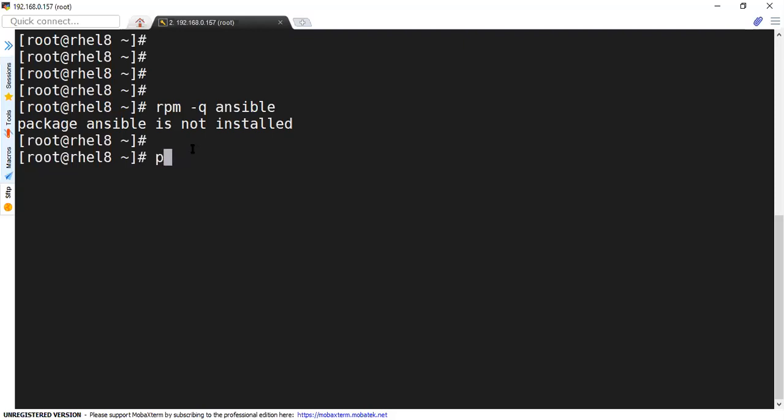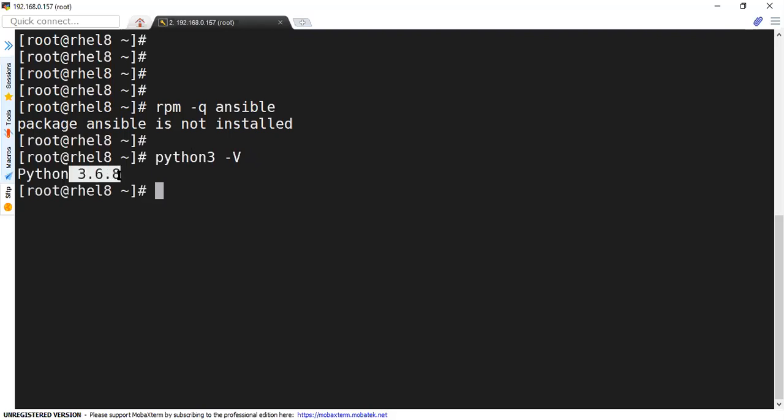So let us have a look, Python, which version we have. So it is 3.6.8, which is pre-installed on our Red Hat 8.